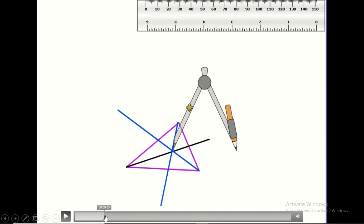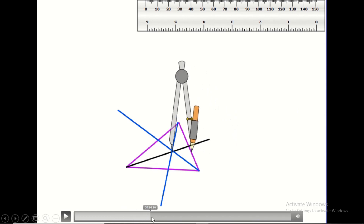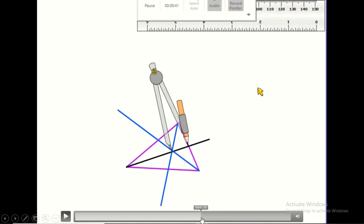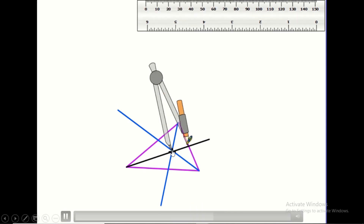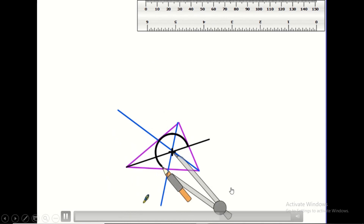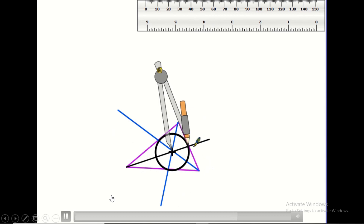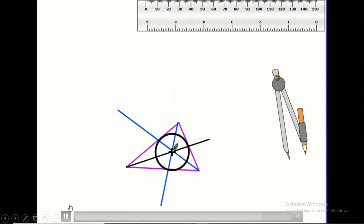The three angle bisectors intersect at a point called the incenter, which is the center of the circle inscribed in the triangle. We place the compass needle at the incenter and open it just enough to touch — not cross — the side of the triangle. This gives us the inscribed circle. So the intersection of the three bisectors is the center of the circle inscribed in the triangle. Thank you for watching; if you enjoyed this video, please like, share, and subscribe.